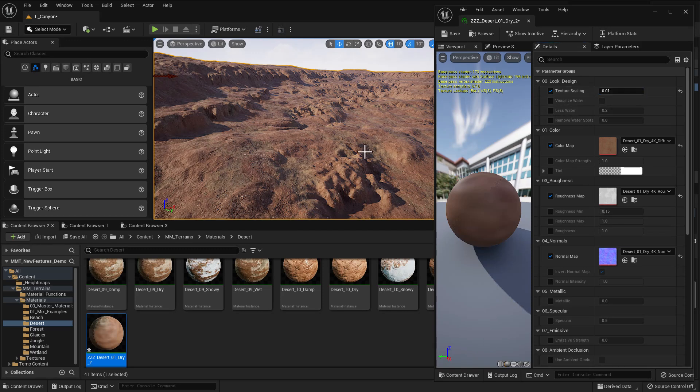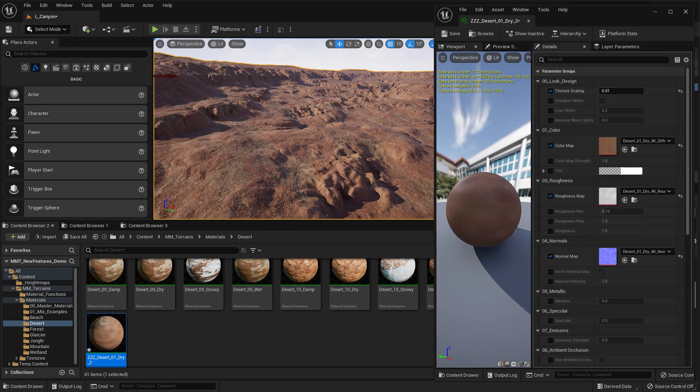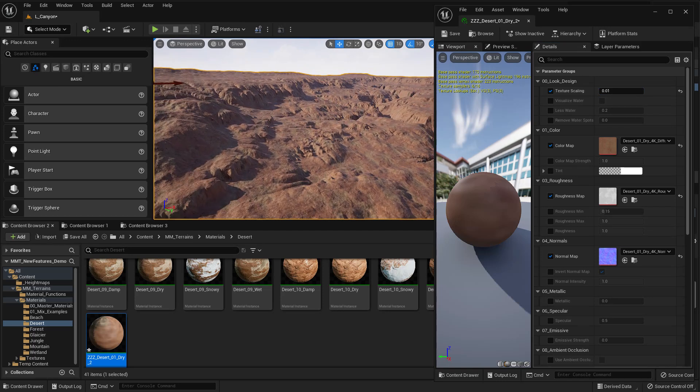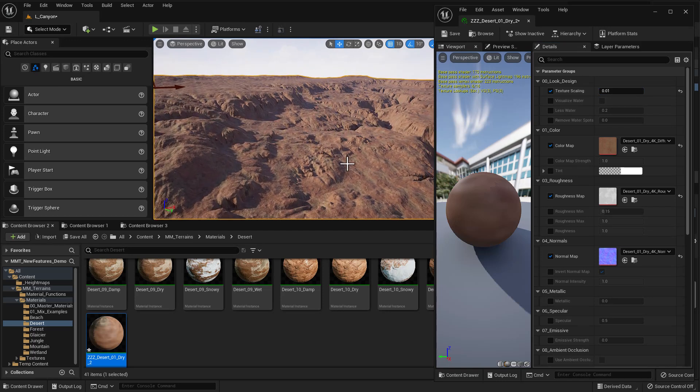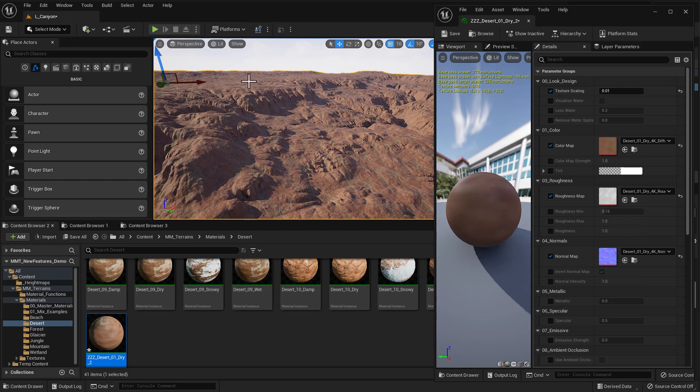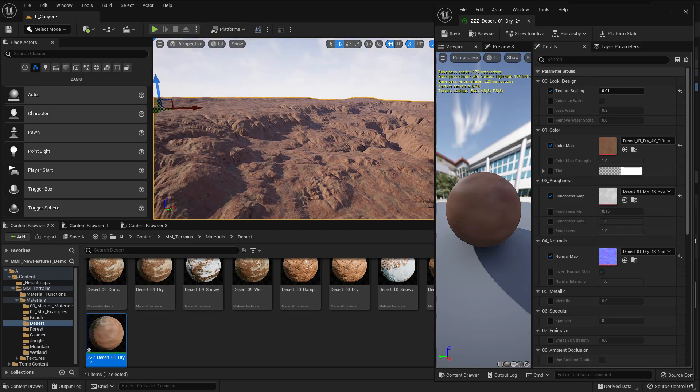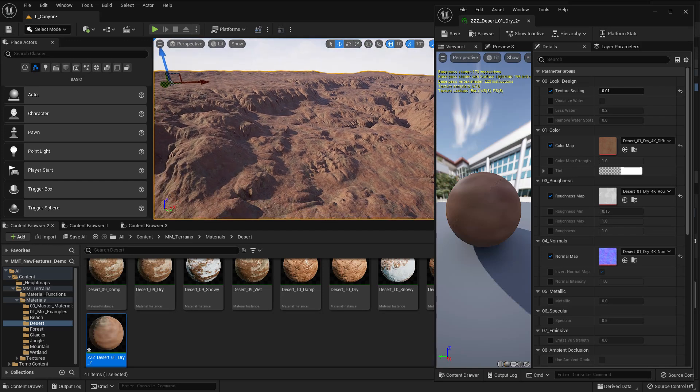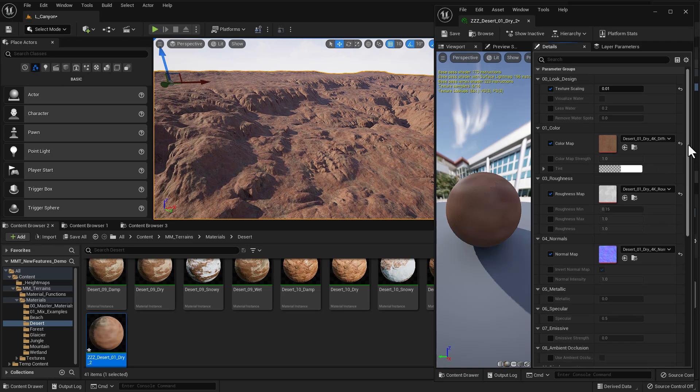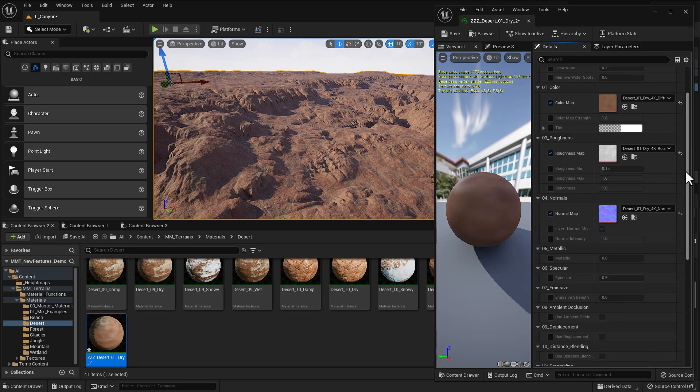And if I were to come out really high, so let's just come up. Let's say we go up here really high. You can see that in the distance, right? You can still see that tiling. All right. So what are we going to do about that? Well, we've got a new thing that we've added called distance blending.